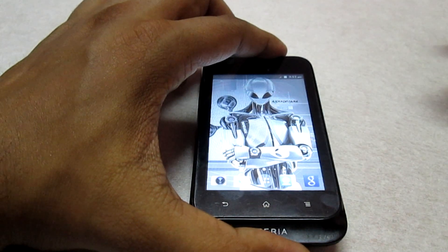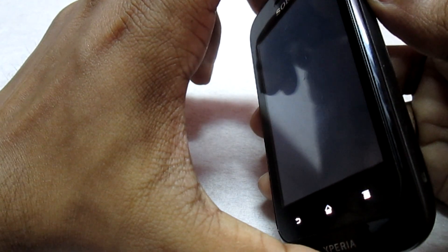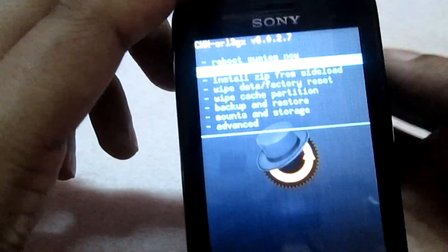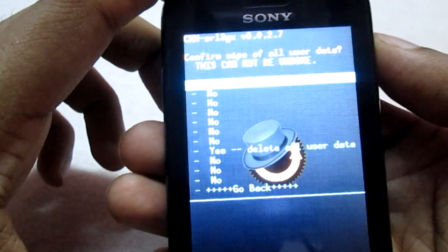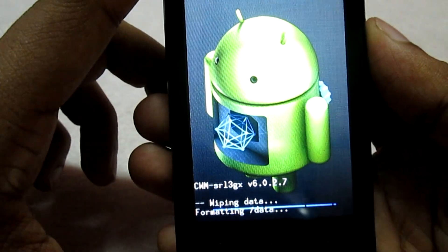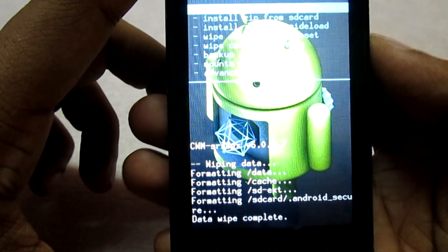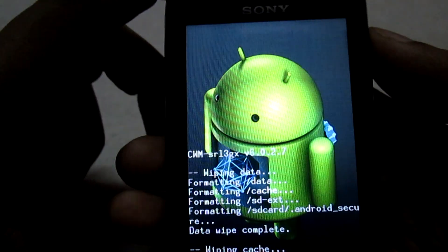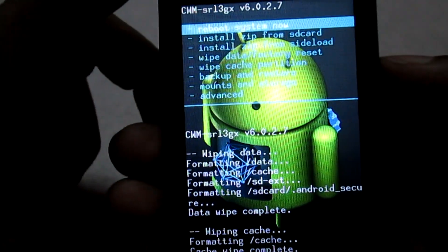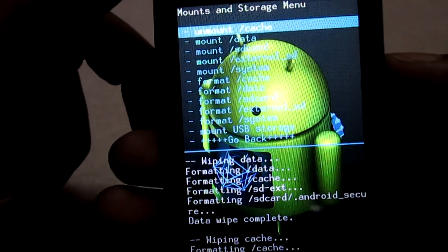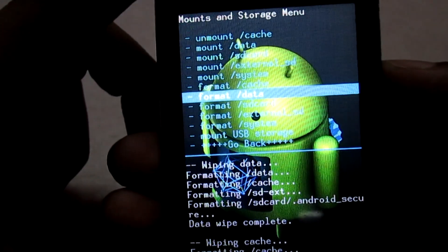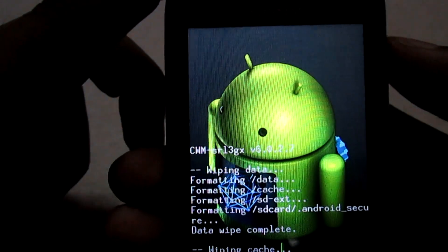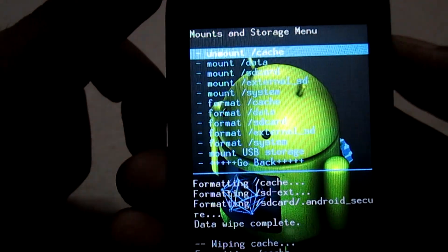Let's boot into recovery mode now. So now we are in recovery mode. The first thing you need to do is select wipe data/factory reset and select yes. Once done, select wipe cache partition and select yes. Once done, go to mount and storage and in that option select format system, then select yes.